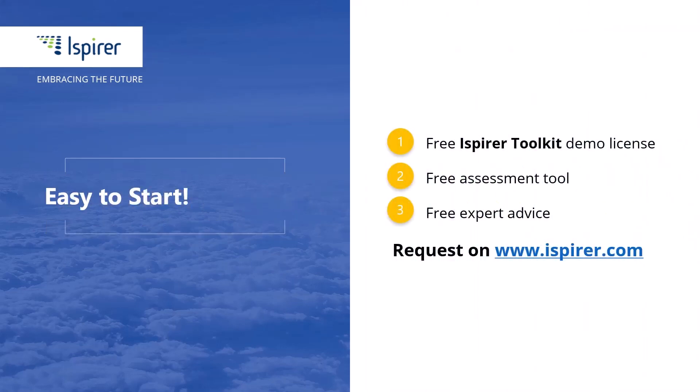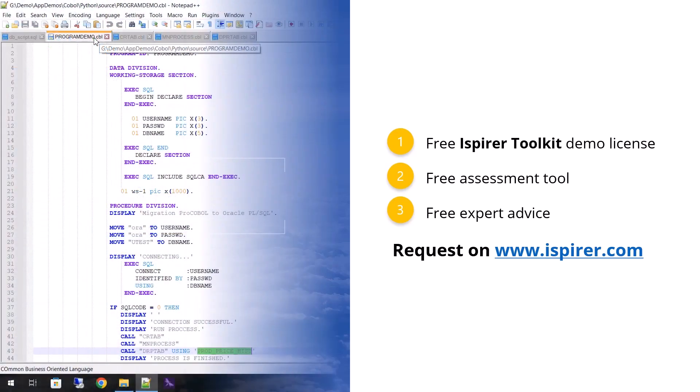You can give it a try by requesting a free demo license, or learn more by following the links to the iSpirer website in the description.